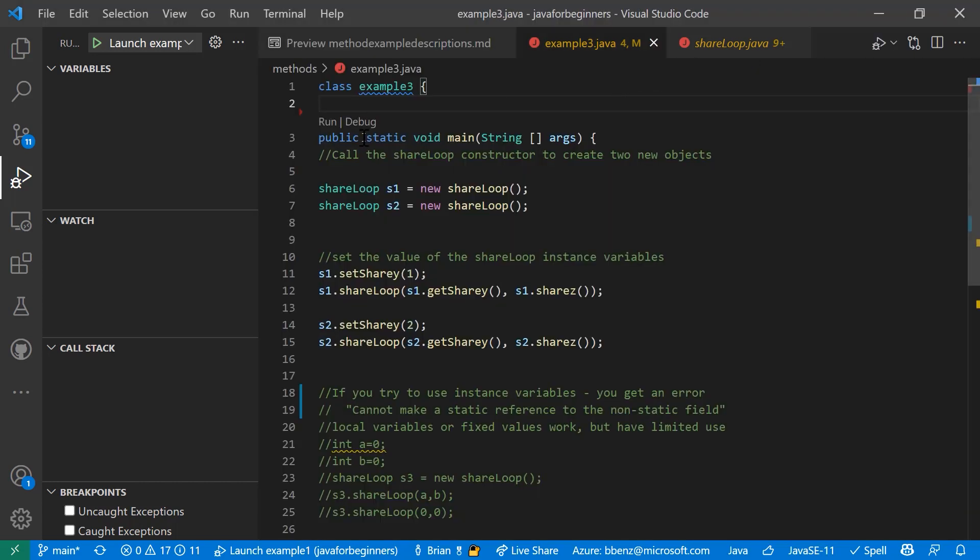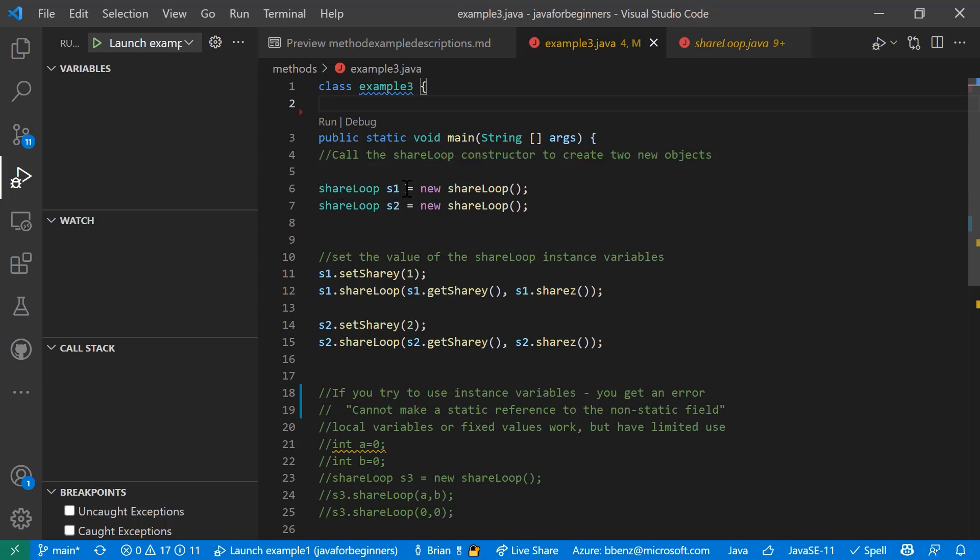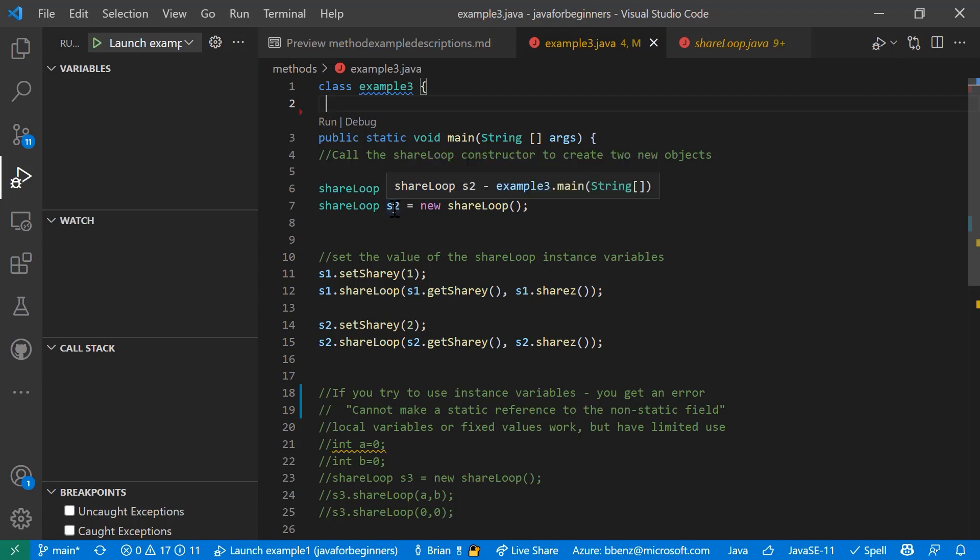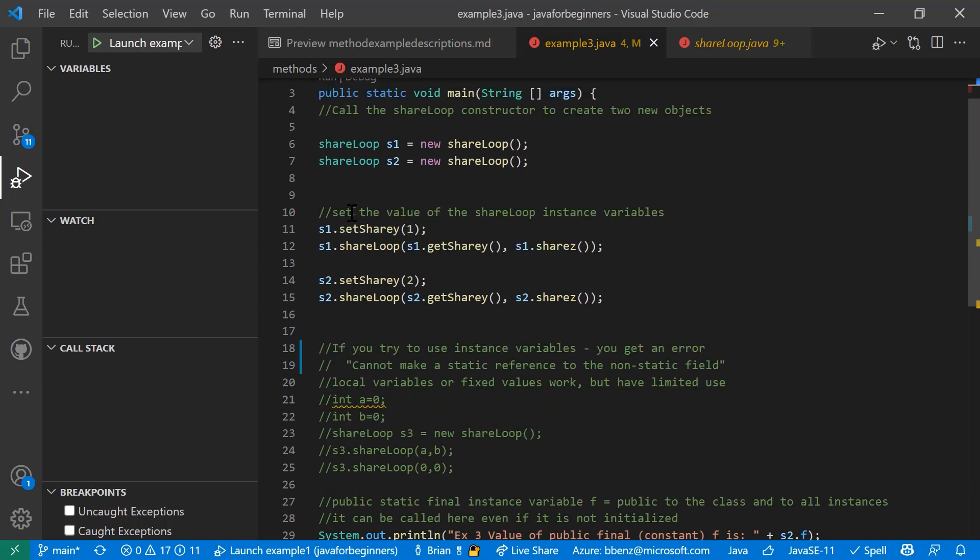So in example three here, we've got our main method. It calls a couple of things here. If you recall from the other examples I showed you, this is calling something called share loop. And it's creating a new share loop using a constructor. So we've got a share loop named S1 and another one named S2. And these are objects that are going to be created using these constructors. Then we go and get some instance variables.